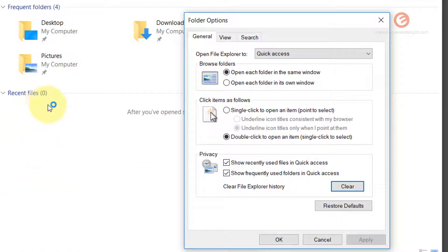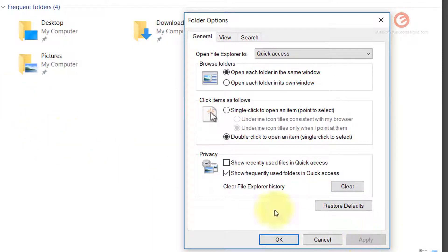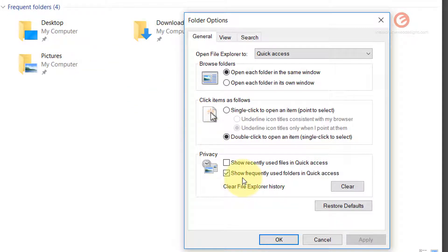As you can see, the Recent Files list has been deleted completely. If you want to avoid showing any files under this panel in the future, simply uncheck the option that says 'Show recently used files in Quick Access' by clicking on the checkbox. That option is going to prevent those files from showing up. Click Apply to make sure the changes are applied. Then, if you don't want to show folders under the Frequent Folders list, uncheck 'Show frequently used folders in Quick Access' and click Apply.